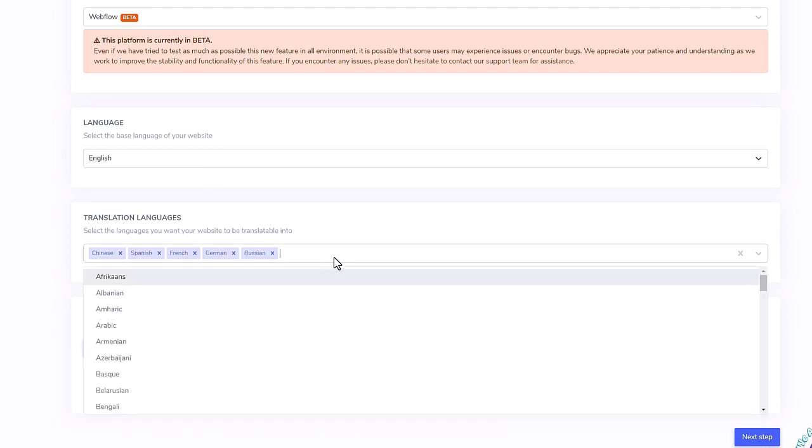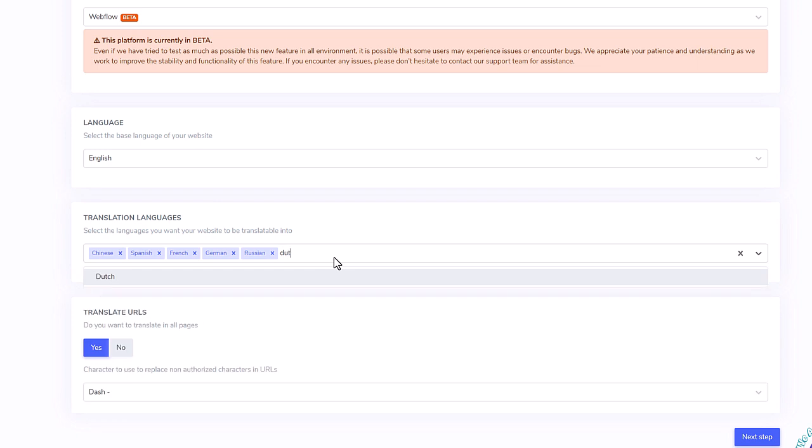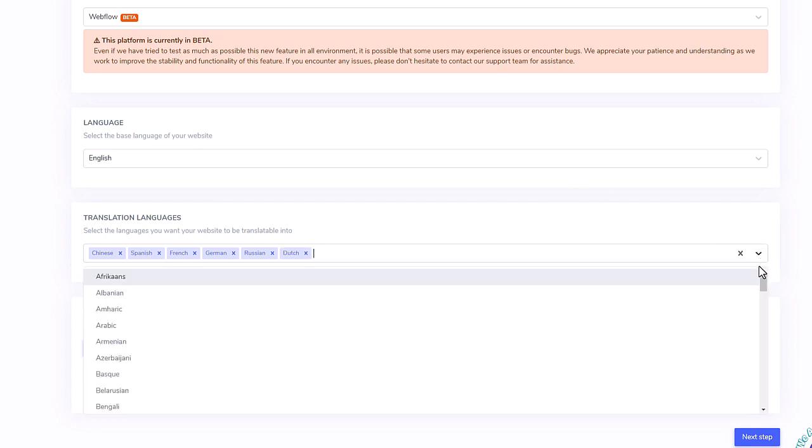Then I'll select my original and target translated languages. Let's add one or two more languages here, for the example.